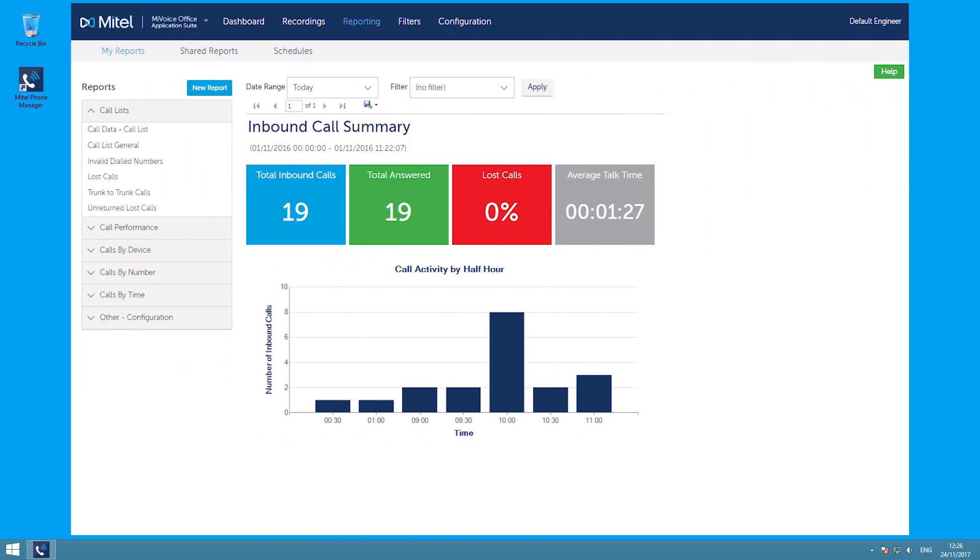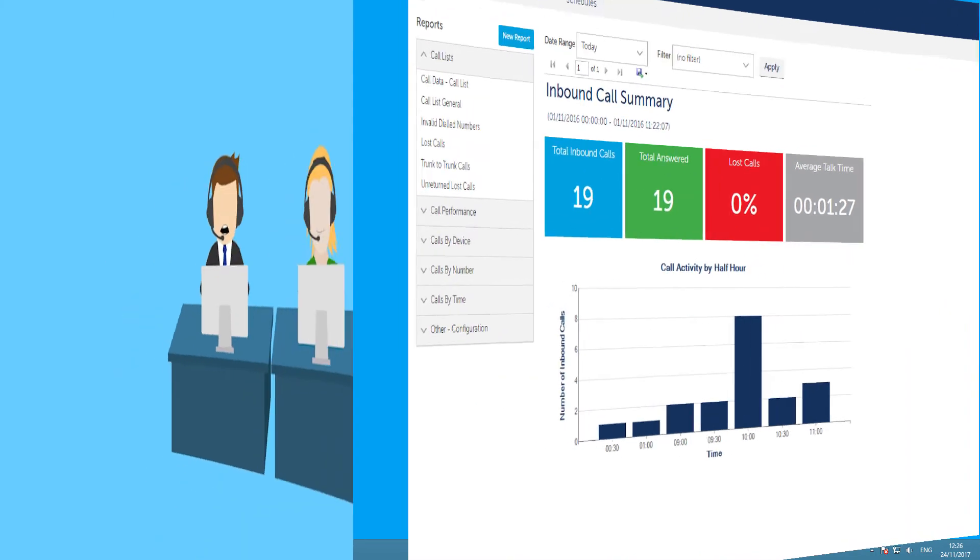Application Suite also has a comprehensive call reporting module, which can help business to plan staff availability to match calling patterns. It can log and identify any missed calls, and can be used to measure the success of any marketing campaigns.